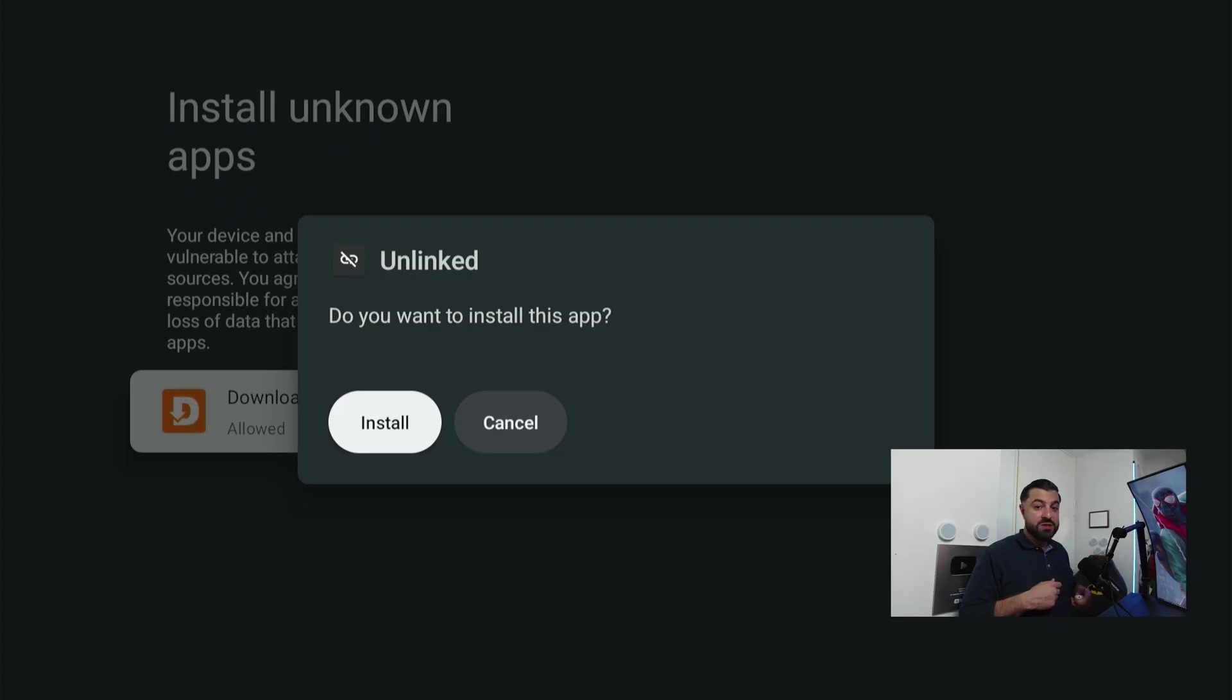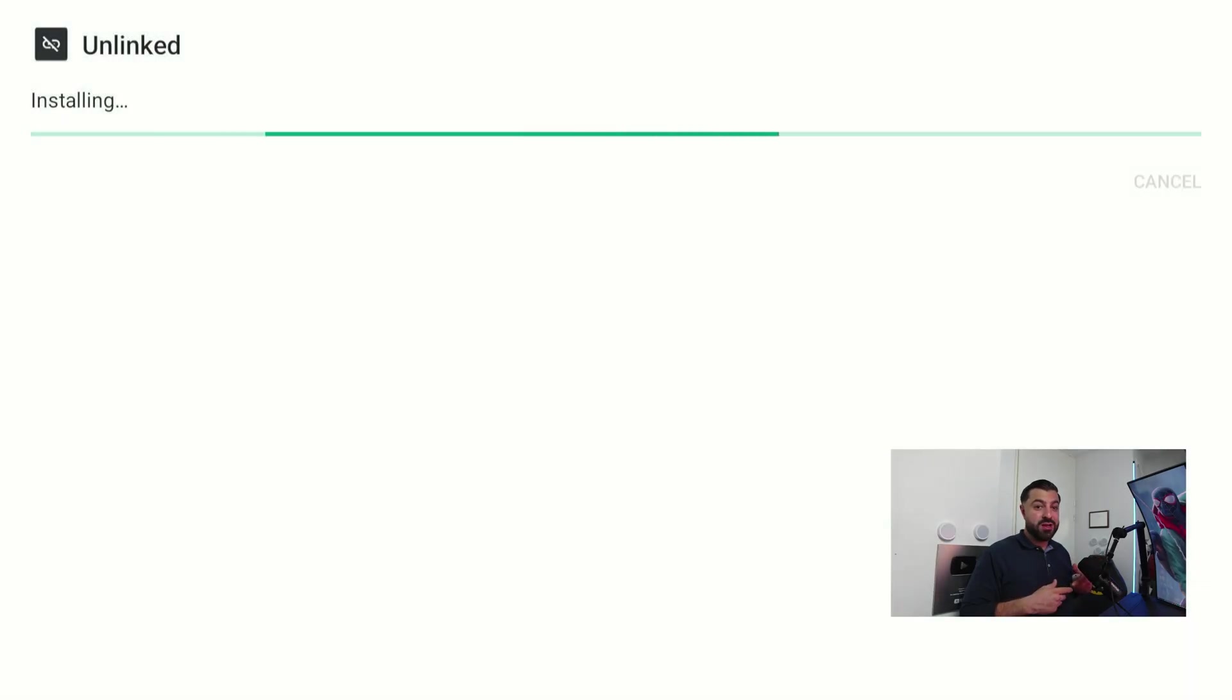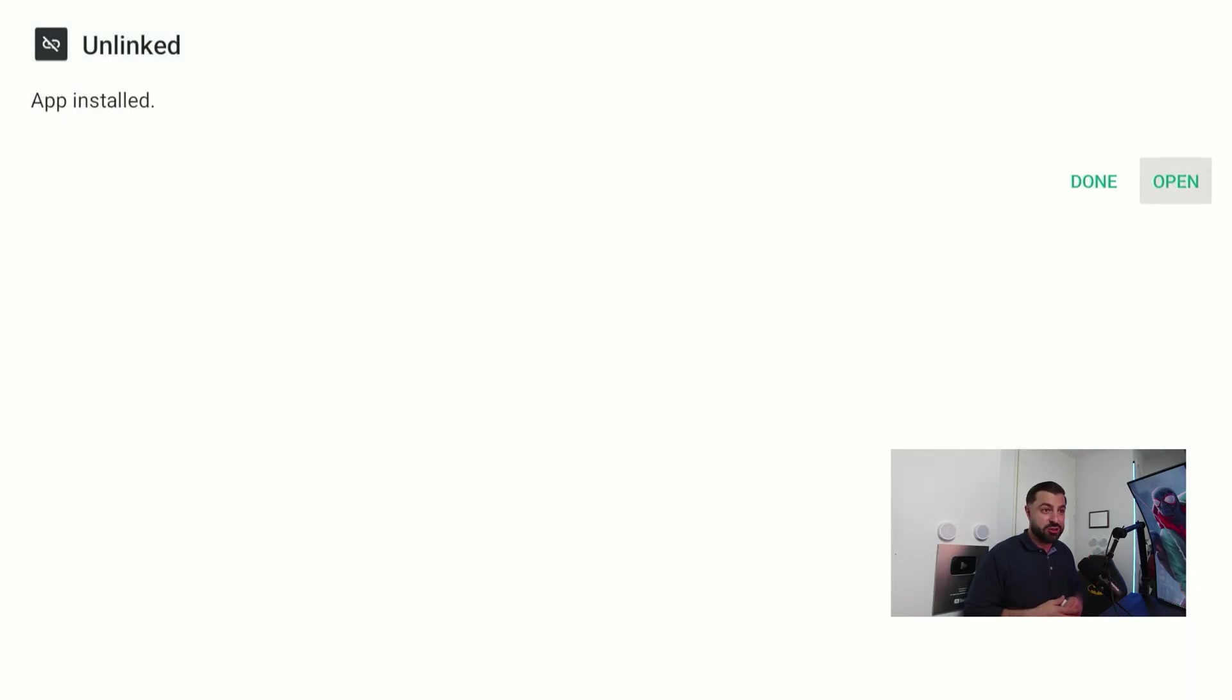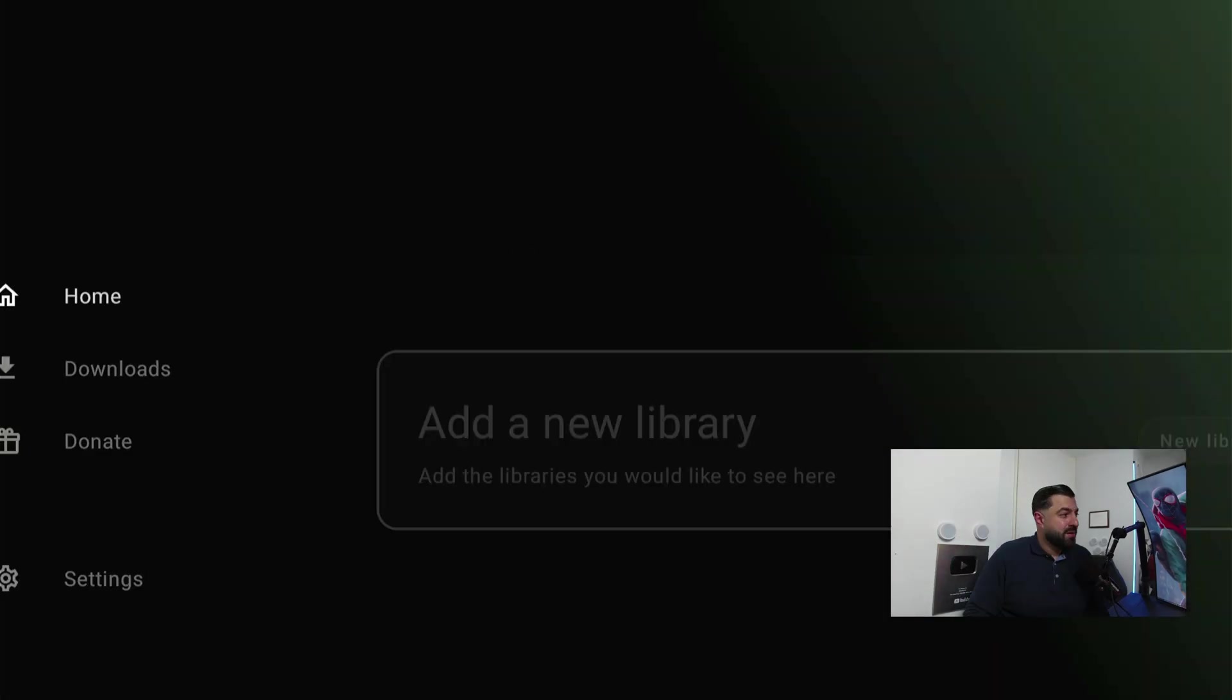Now it's gonna pop up this message to confirm we still want to install the application. Hover over install and click confirm. Now it's installing this application and it's already done. So we can go ahead and open it up.